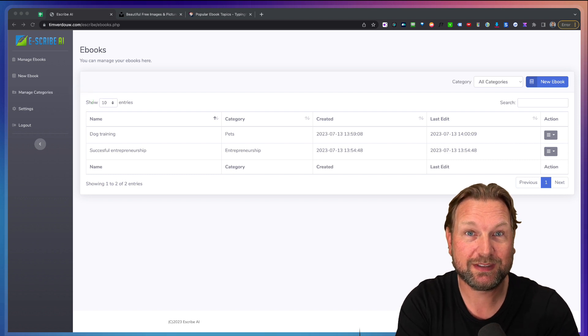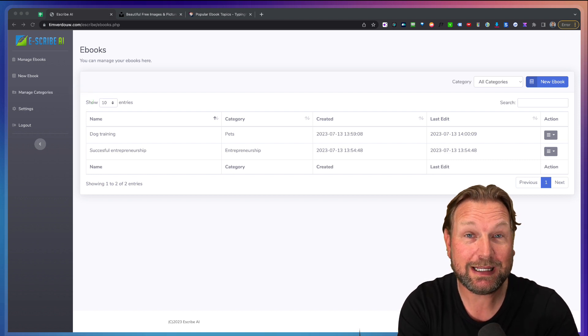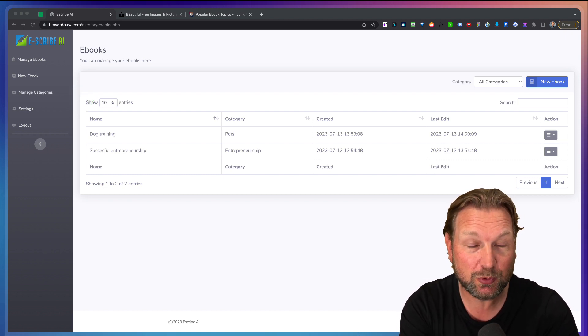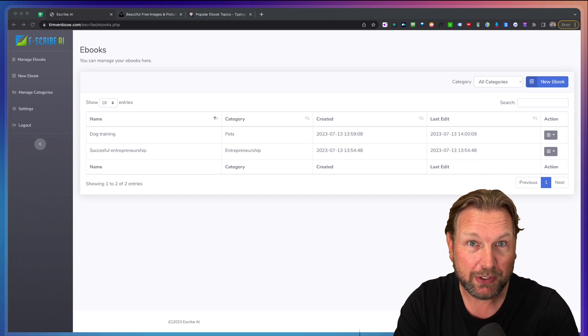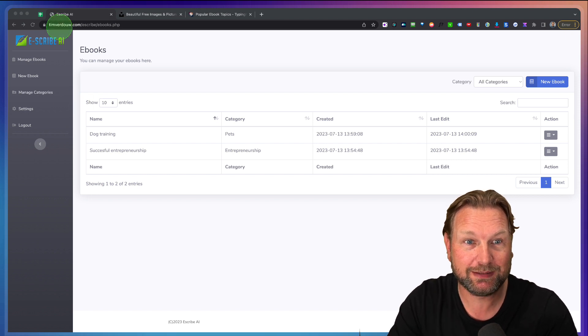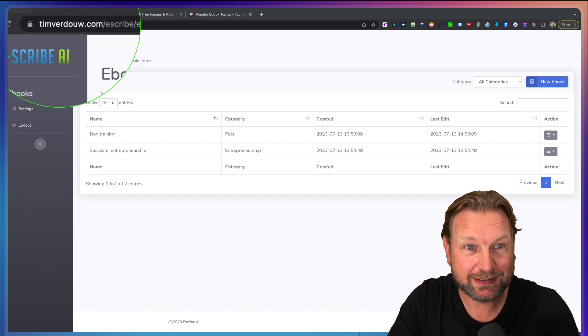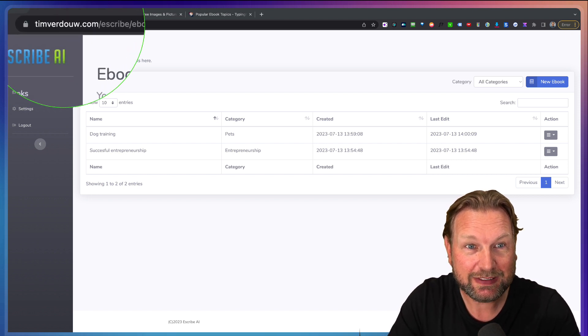The product itself allows you to write unlimited eBooks with AI. But the cool thing is this, look at this. Do you see this? This is my domain name.